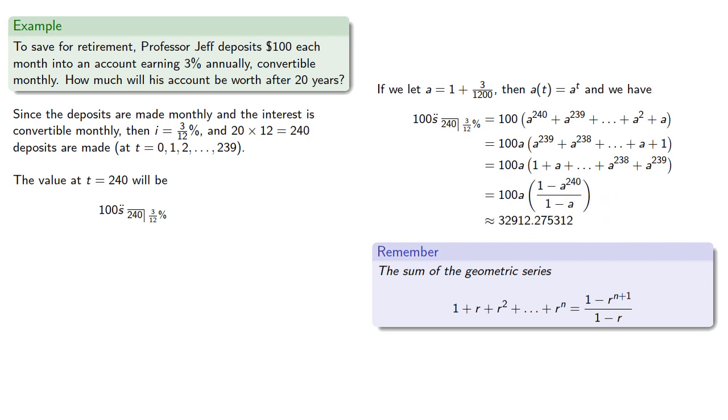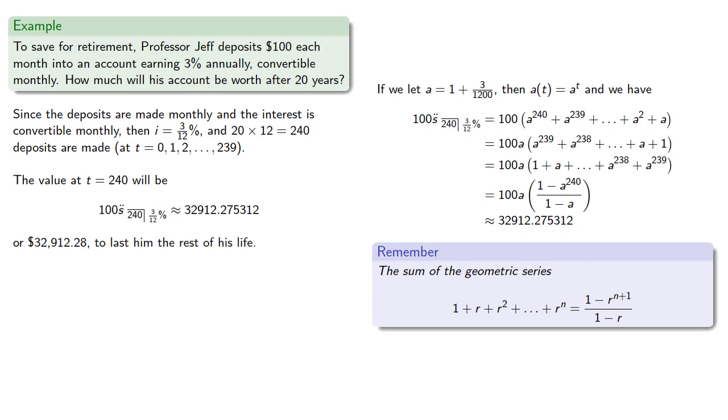And so the value at T equals 240 will be about $32,912.28 to last him the rest of his life. It's a good thing he's living under the US healthcare system.